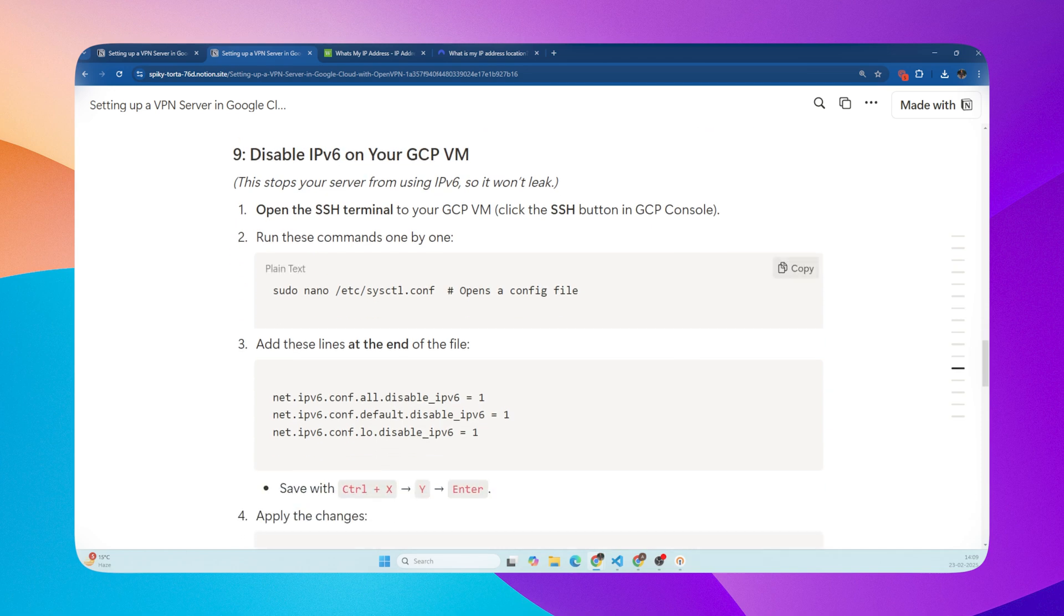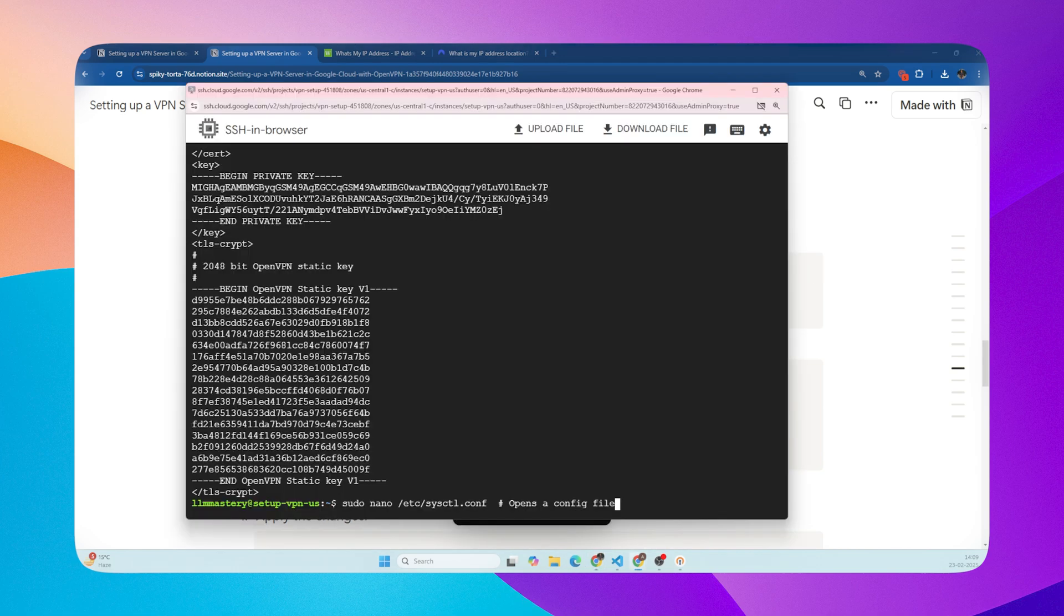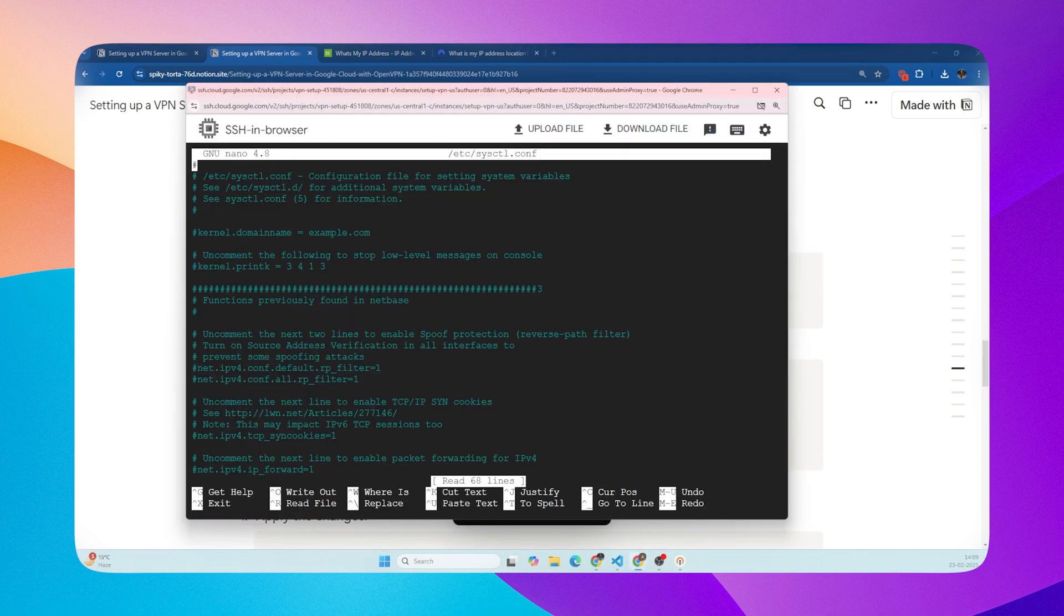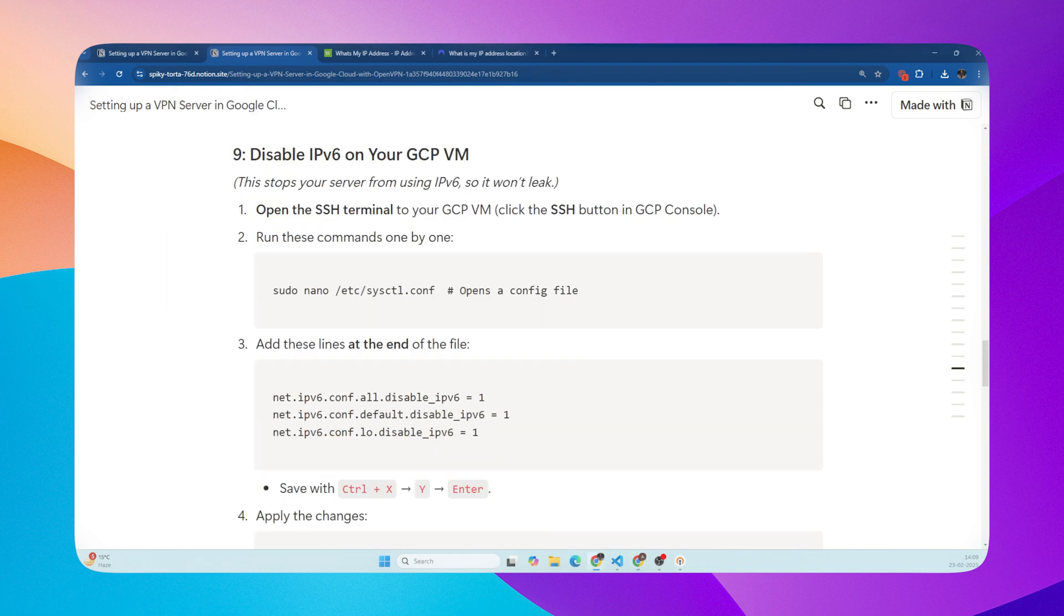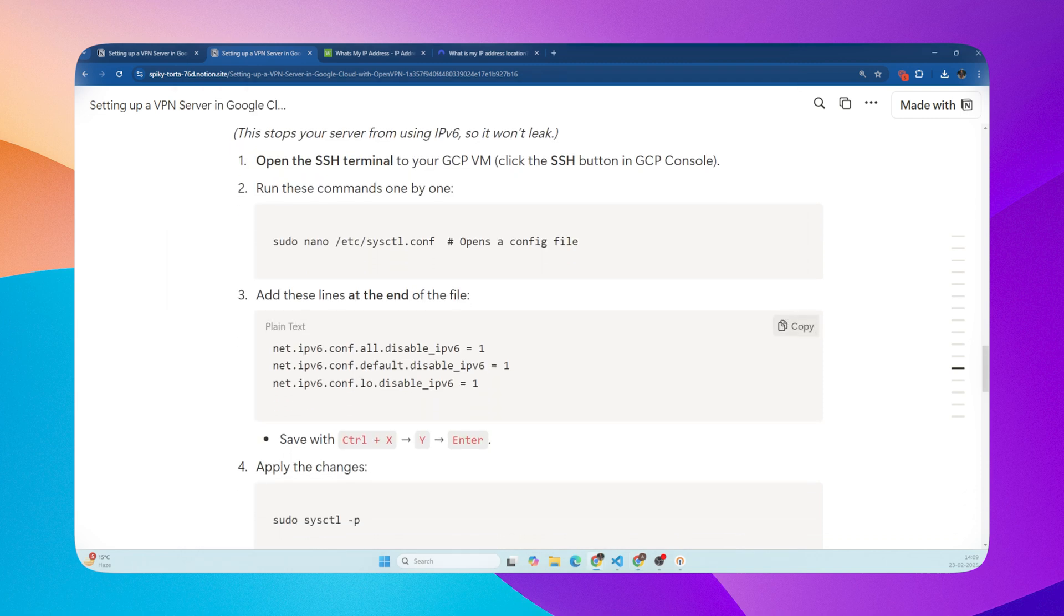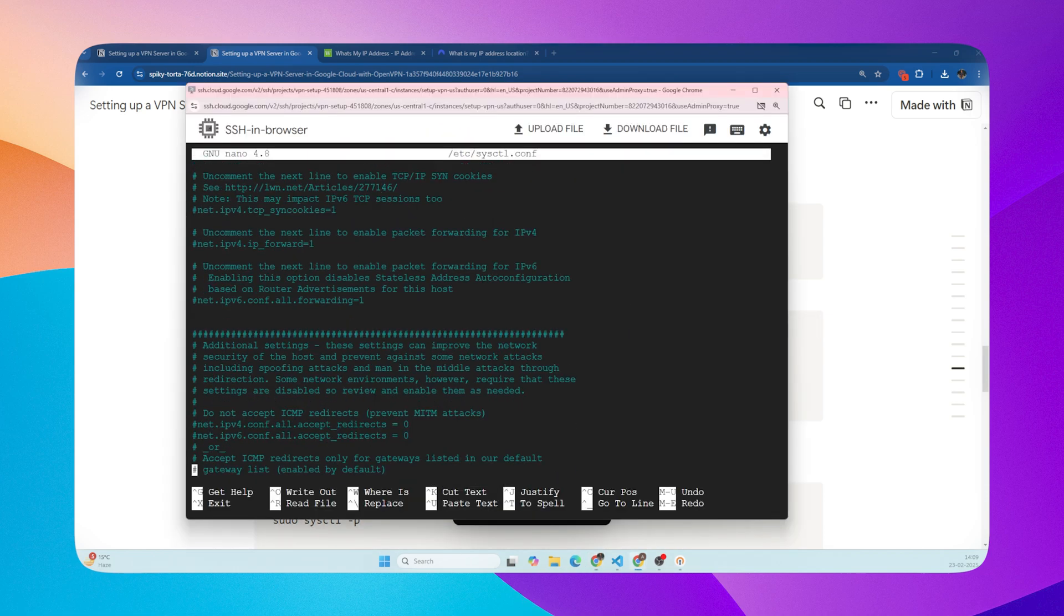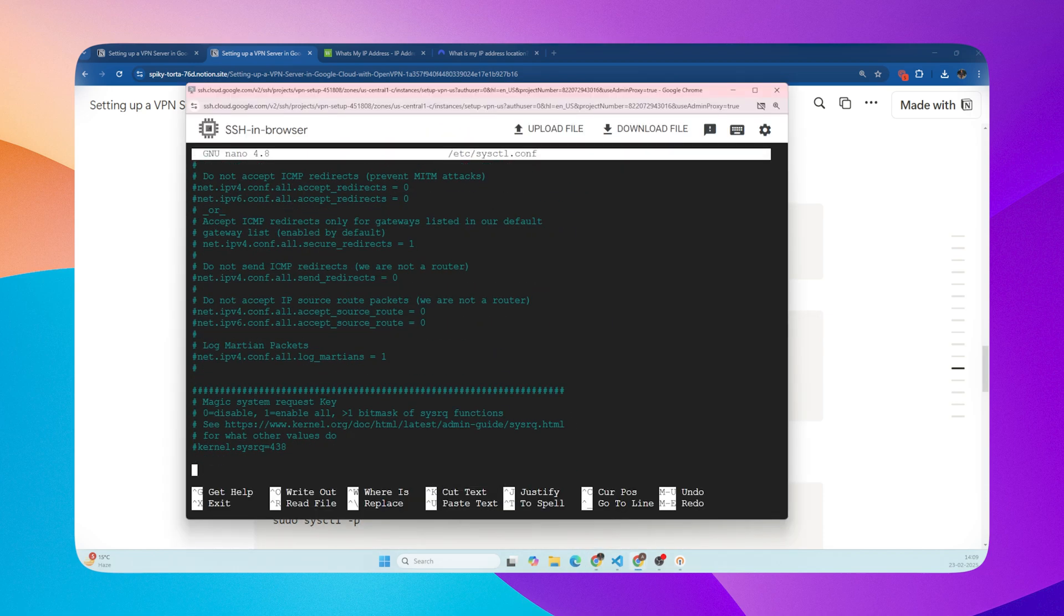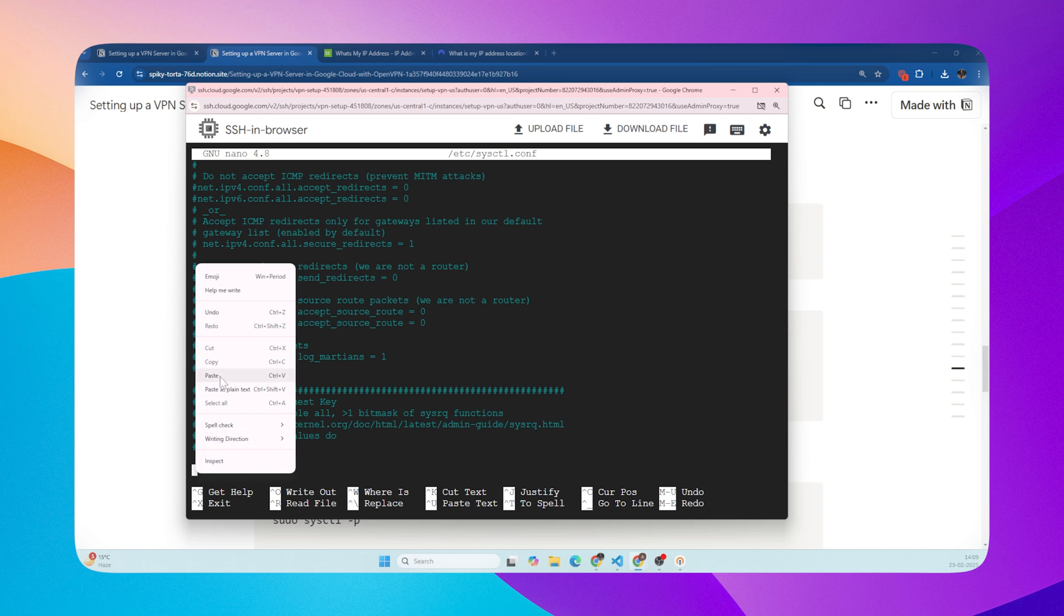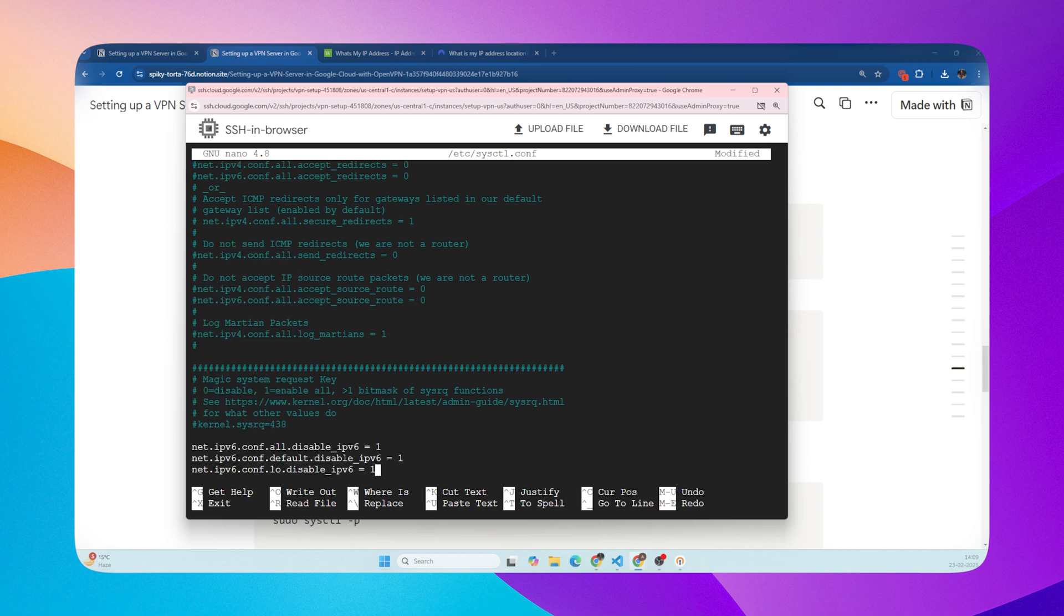To start with, we will first disable IPv6 traffic in GCP VM. Copy and paste the commands. First open config file. Then copy and paste these lines at the end of file. Once done, press CTRL plus O, then enter, and then CTRL plus X to exit.